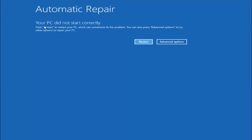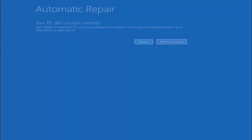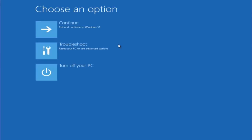You're going to get an error saying your PC did not start correctly — press restart to restart your PC, which can sometimes fix the problem. In our case obviously it has not. But you can also press Advanced Options to try other options to repair your PC. So left click on the Advanced Options button right next to restart. Underneath Choose an Option, left click on Troubleshoot.